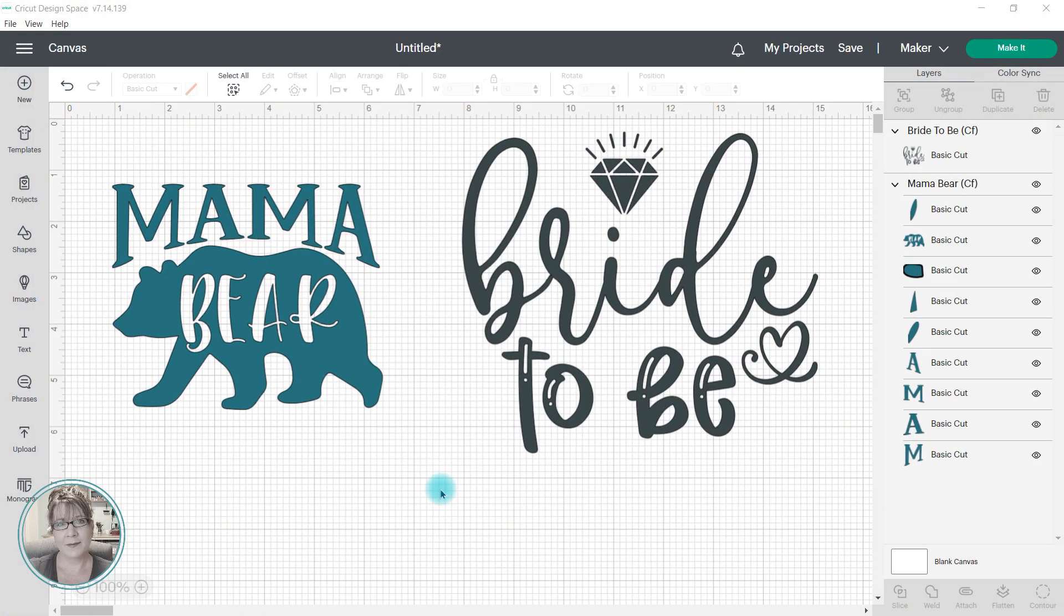There are so many SVG designs out there that you can upload into Cricut Design Space, but there are times that you want to alter the design.